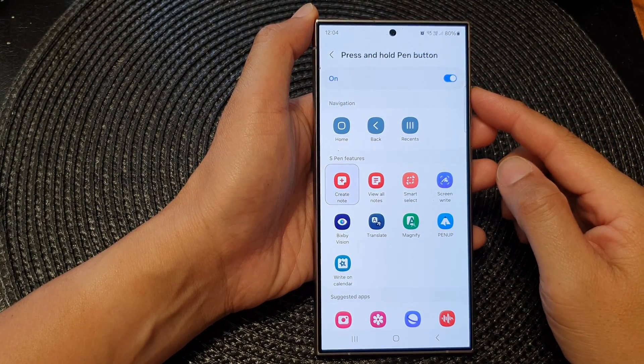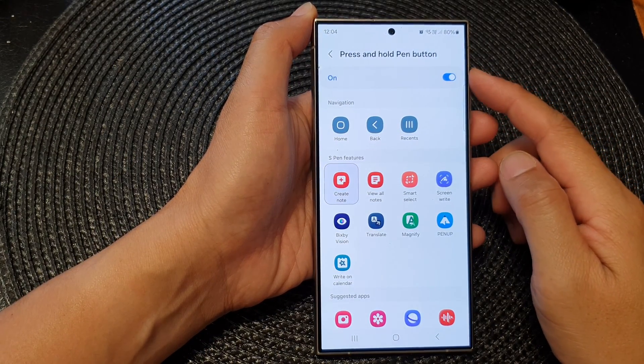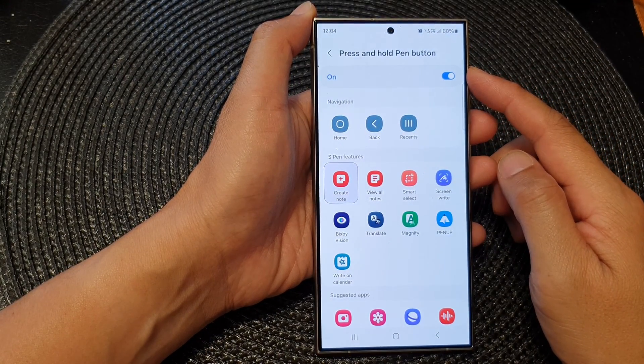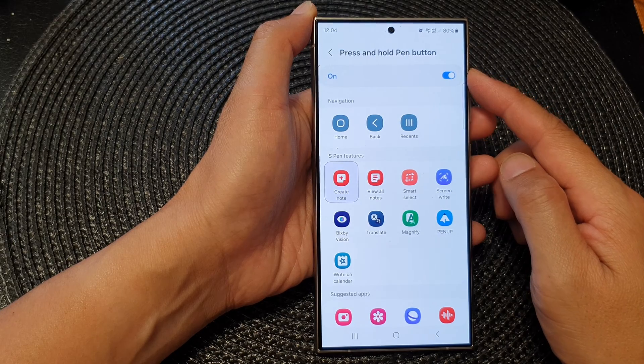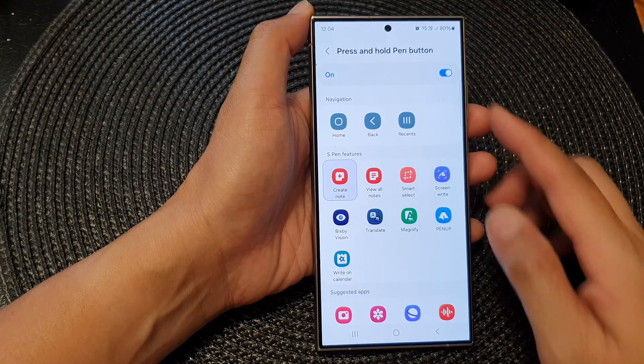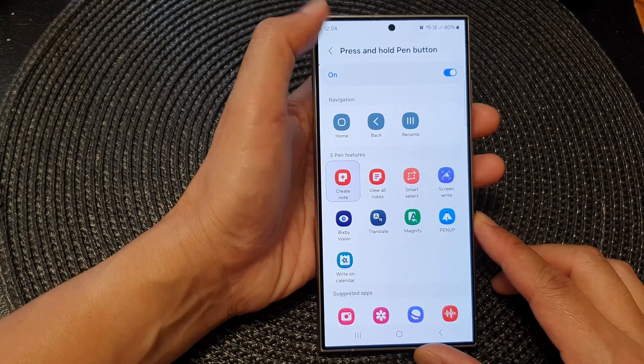How to set the S Pen — press and hold the Pen button to open up an app on the Samsung Galaxy S24 series.